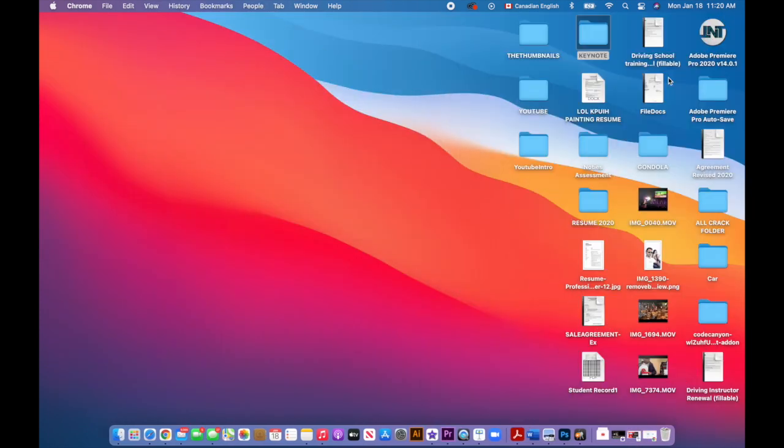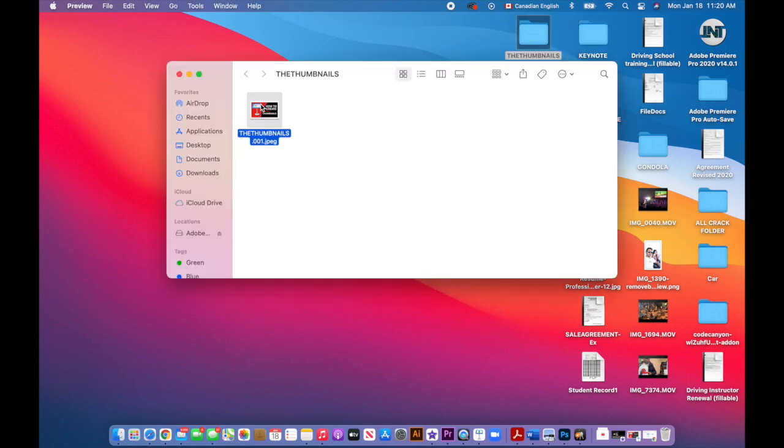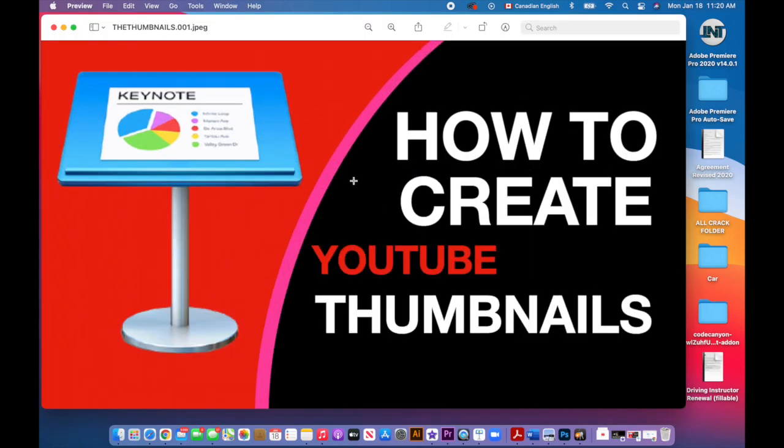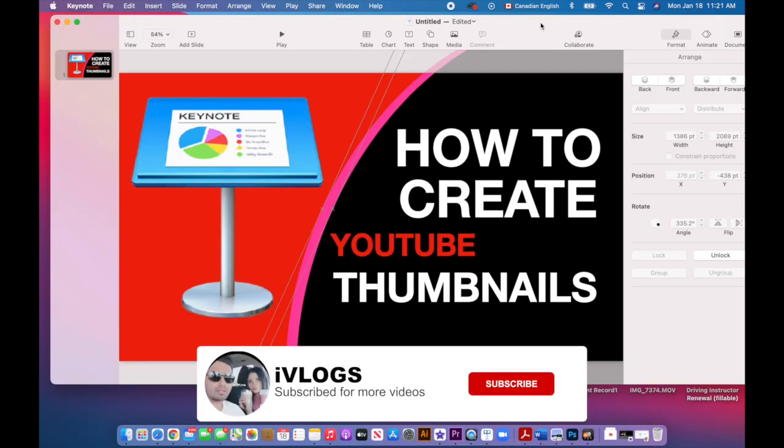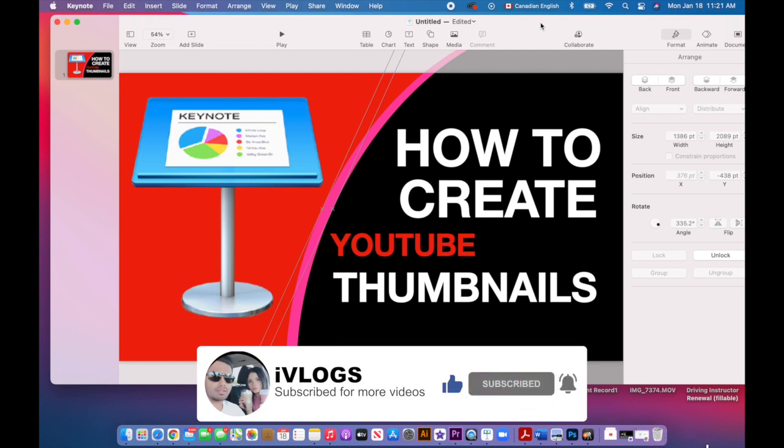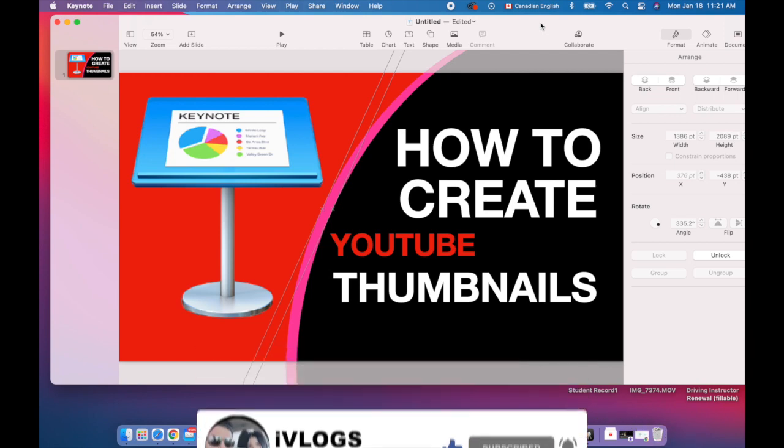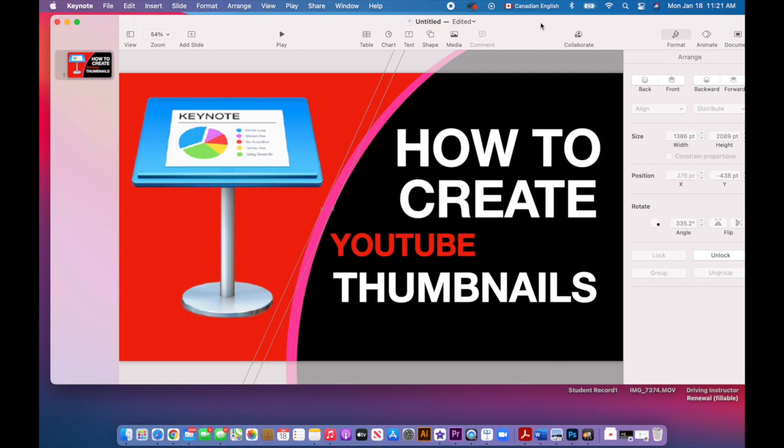This is the basic way of how you can create your YouTube thumbnail with Keynote. If you like the video, please hit like and subscribe for more videos to come. Ciao ciao.